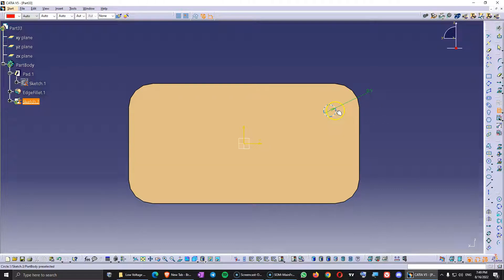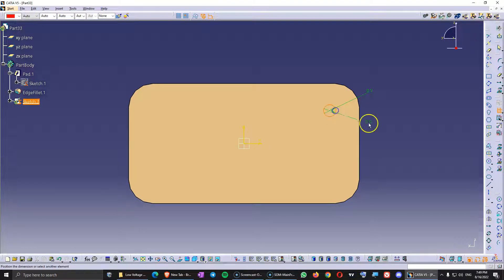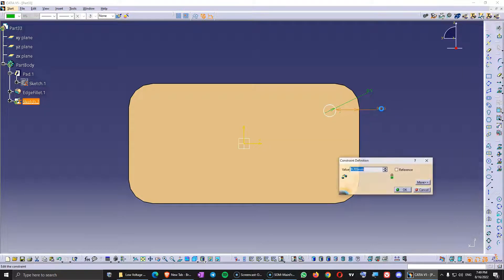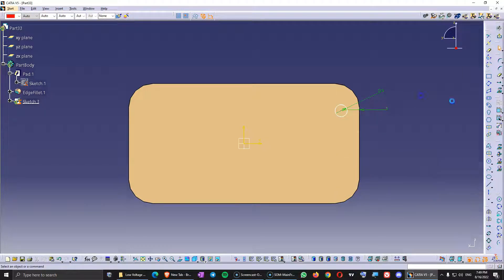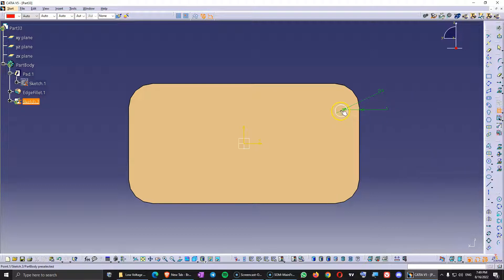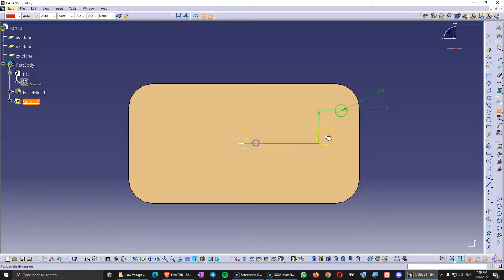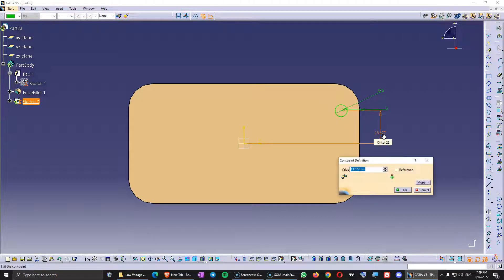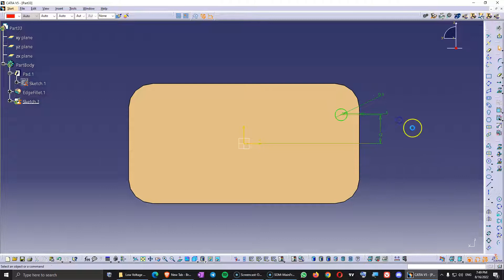So first I'm going to constrain this circle to the edge of the connector here and this is going to be 5mm. And I'm also going to constrain this to the center here from the center of the circle because this is the dimension that I want to use. I'm going to do this 12 for now.